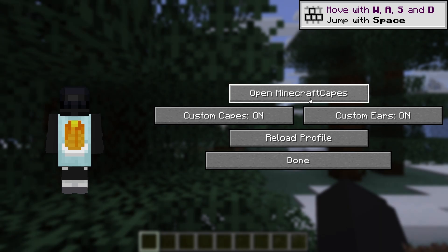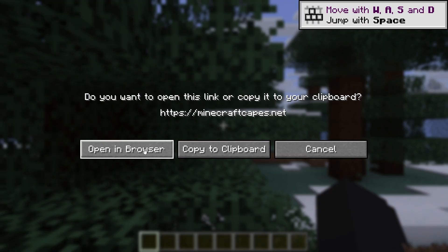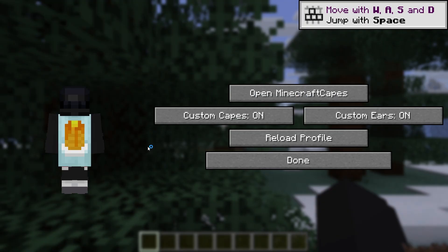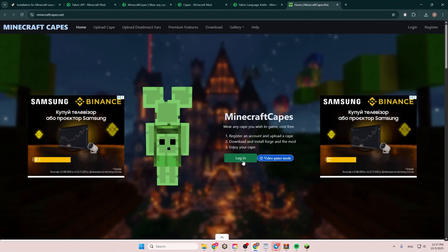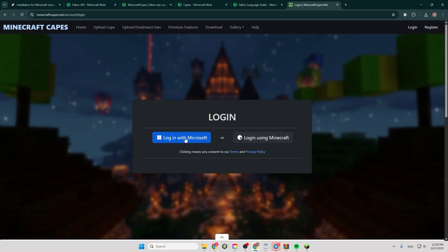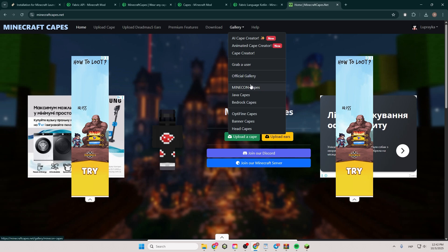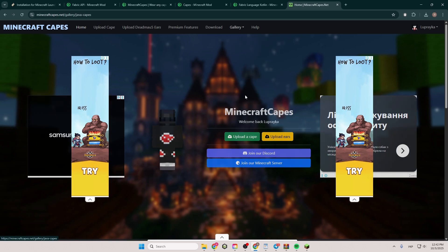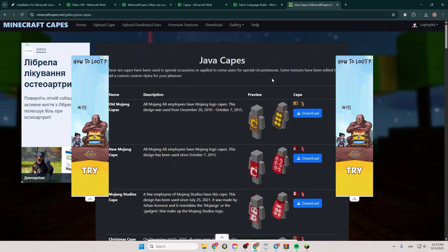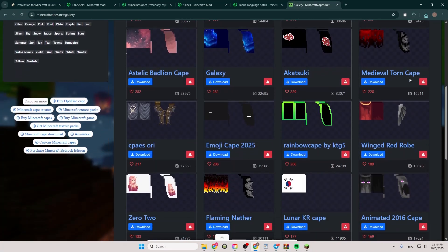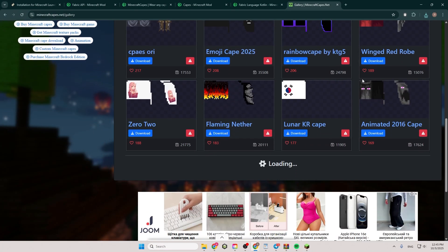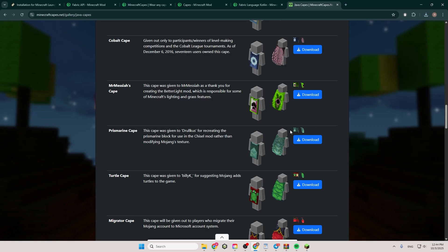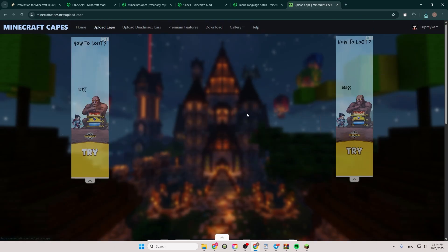Click open Minecraft capes and choose open in browser. Then login with Microsoft or using Minecraft. And now you have access to many different capes that exist in Minecraft and even created by other people in the gallery and this site. You just need to download the texture and upload it here.